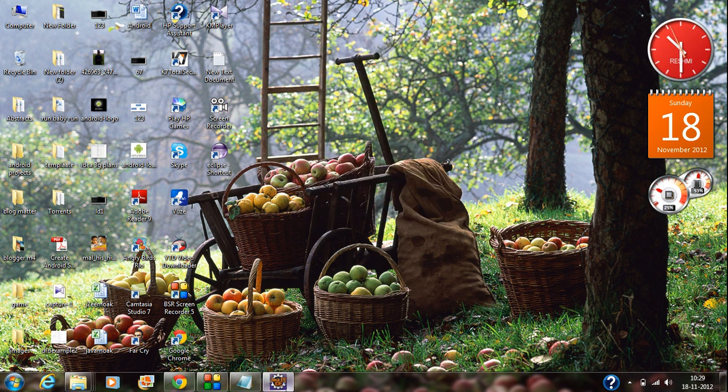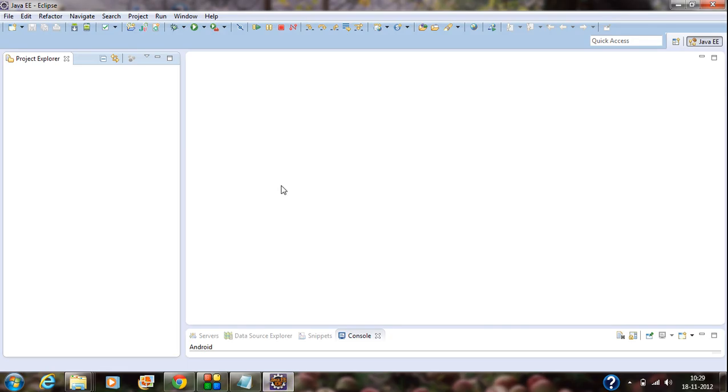So your Eclipse IDE is now ready for Android development. In this part, I am going to explain how to create an Android Virtual Device for your Android development.